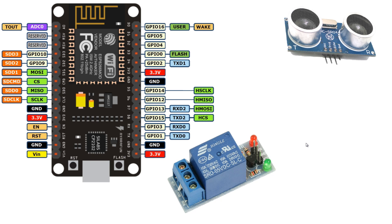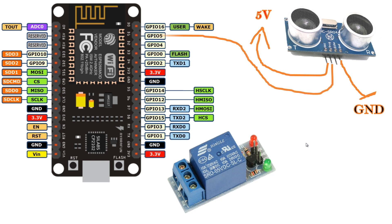Now let's see how to make connections. Connect VCC of ultrasonic sensor to 5V and ground to ground pin of ESP8266. Connect trigger pin to D1 of NodeMCU. Connect echo pin to D2 through a voltage divider.